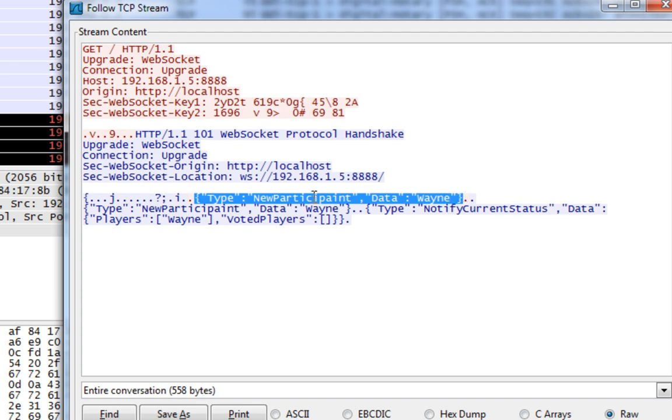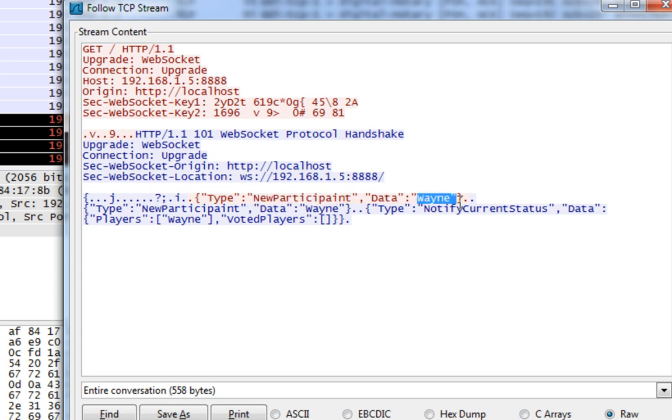It's a JSON class. Type equals new participant. And the data is Wayne, a single DOM string.